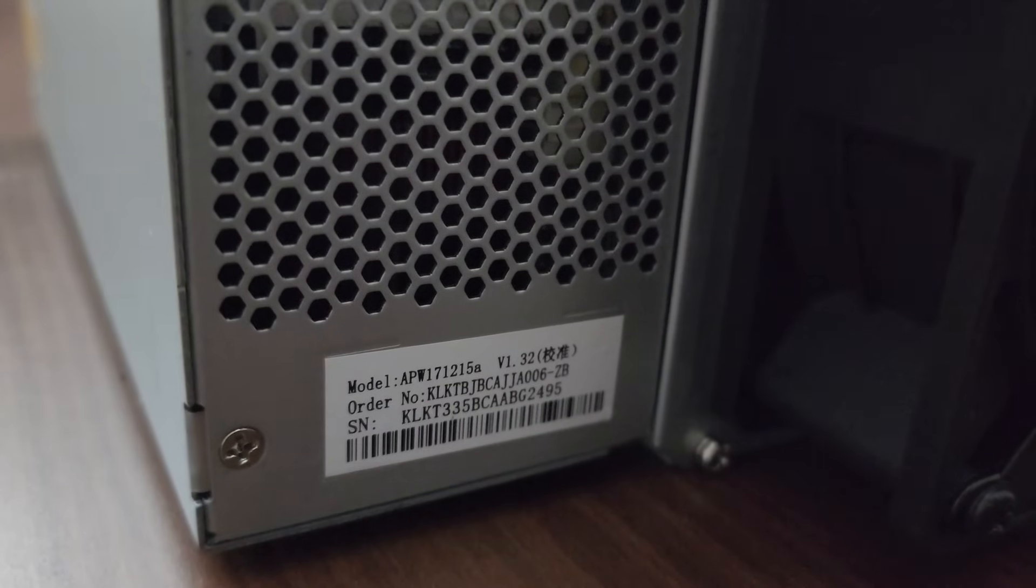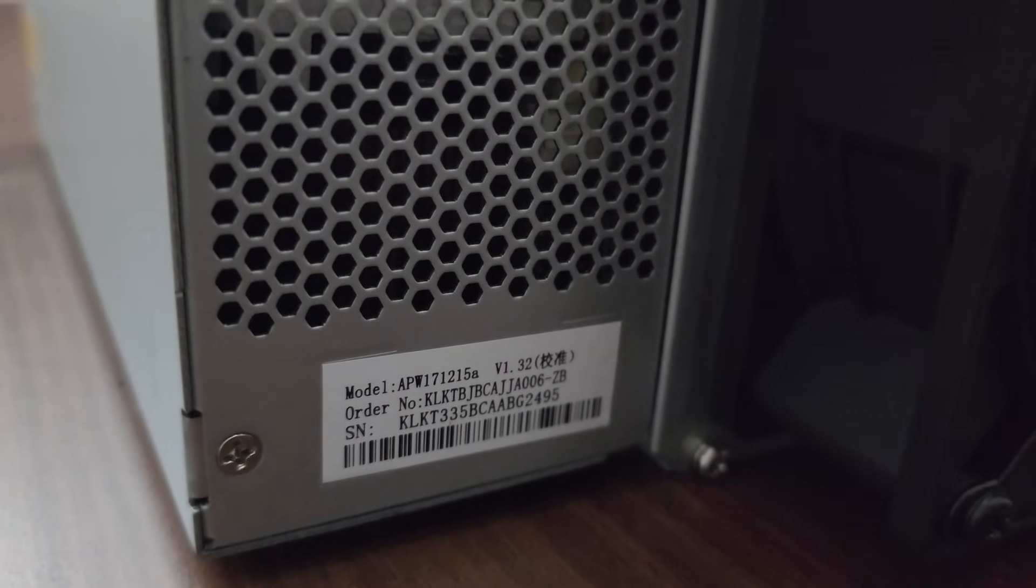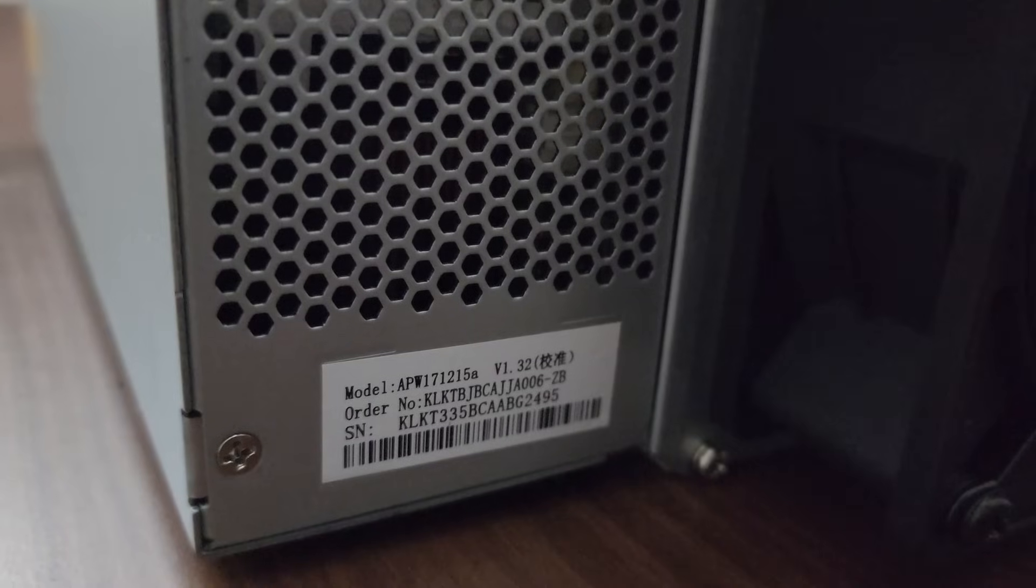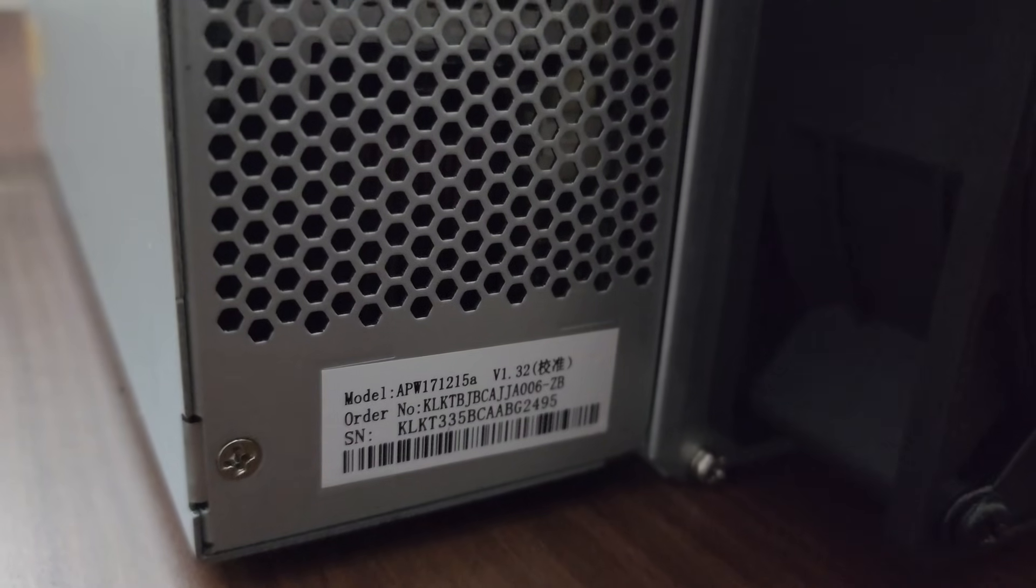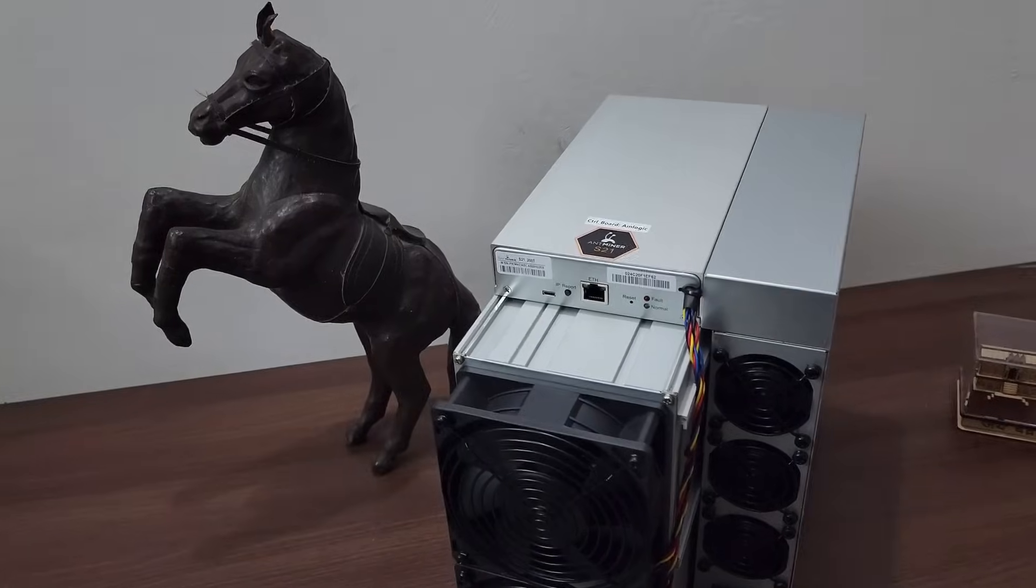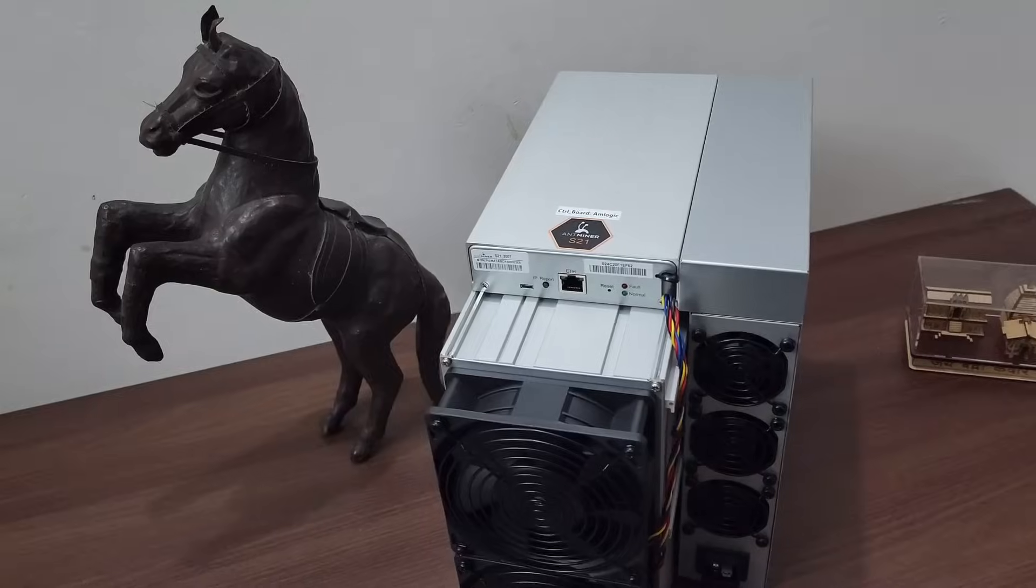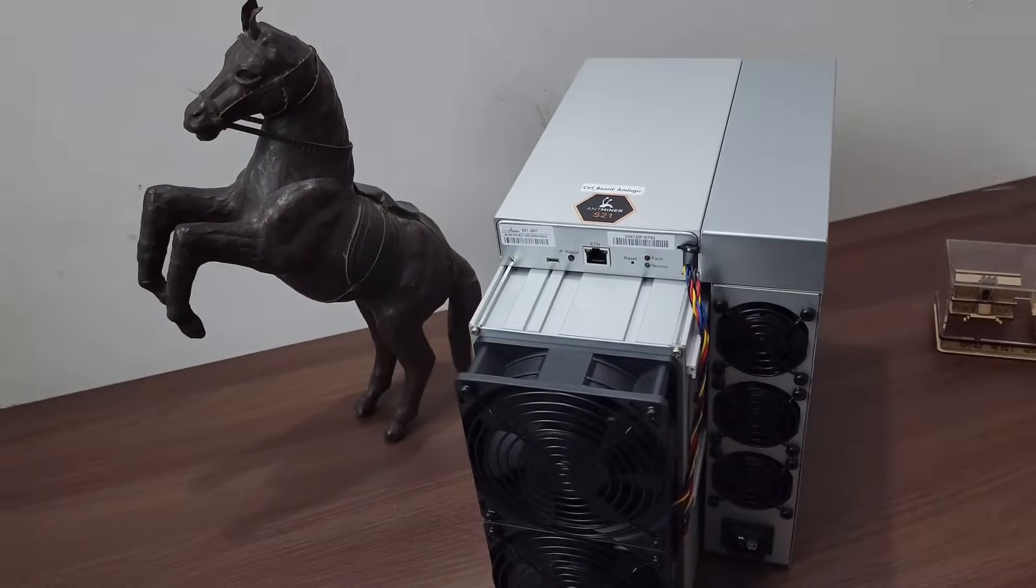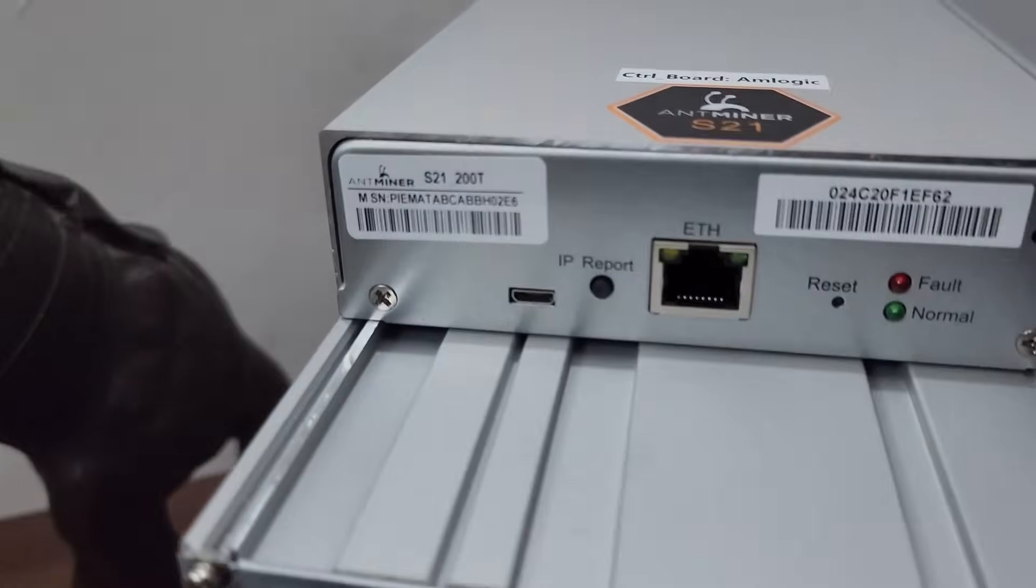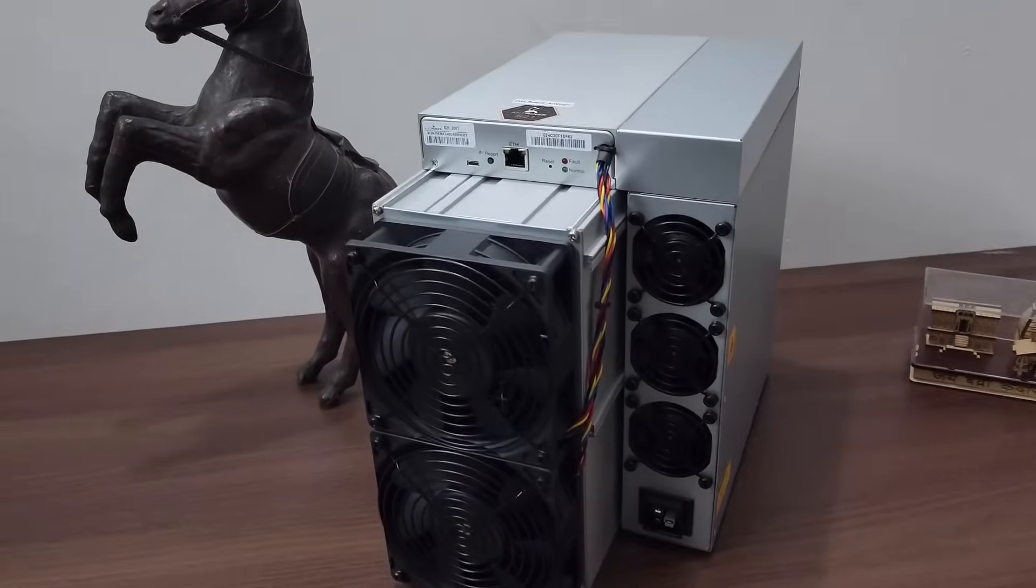The version of the power supply installed on this machine is APW12171215E version 1.3.2. The power consumption of this machine is 3500 watts and the hash rate is 200 terahash.